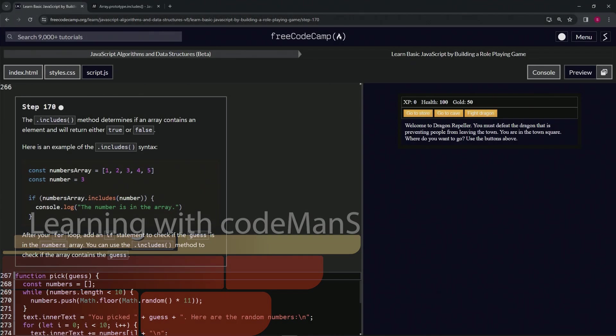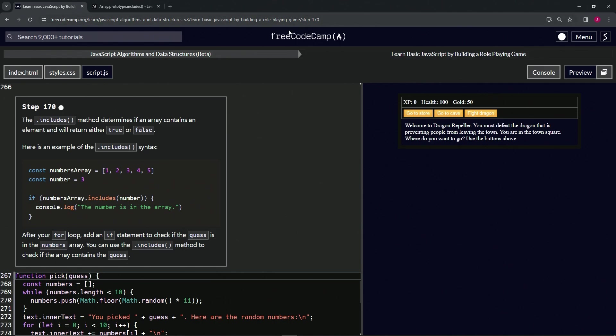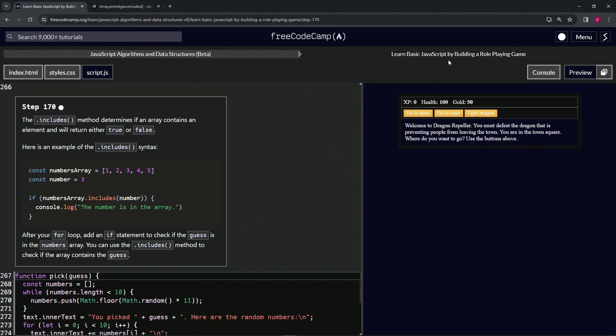Alright, now we're doing FreeCodeCamp JavaScript Algorithms and Data Structures Beta, Learn Basic JavaScript by Building a Role-Playing Game, Step 170. The includes method determines if an array contains an element and will return either true or false.